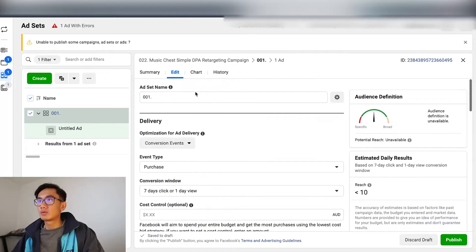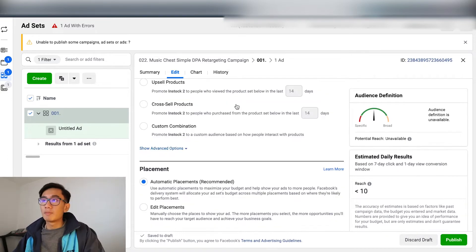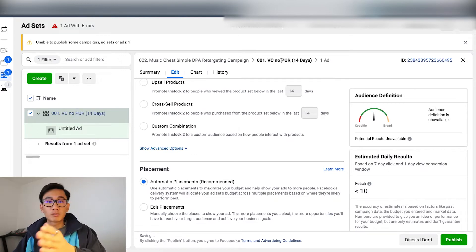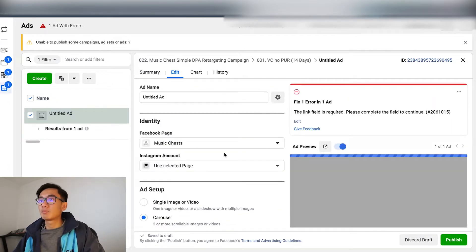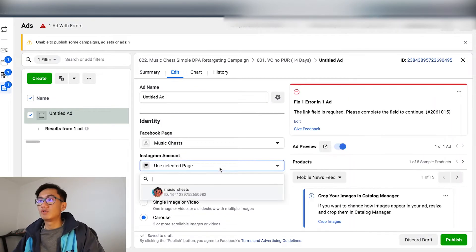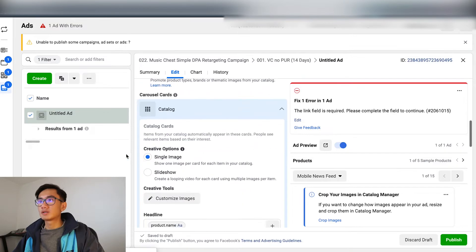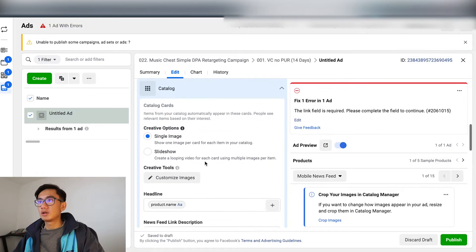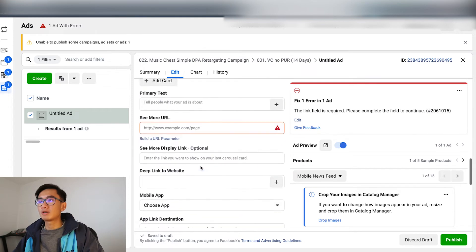This ad set will be view content, no purchase, 14 days. For placements, you want to do automatic placements — let Facebook show it to people everywhere and determine where's the best place to use your money. So on Instagram for example, it'll show multiple products.